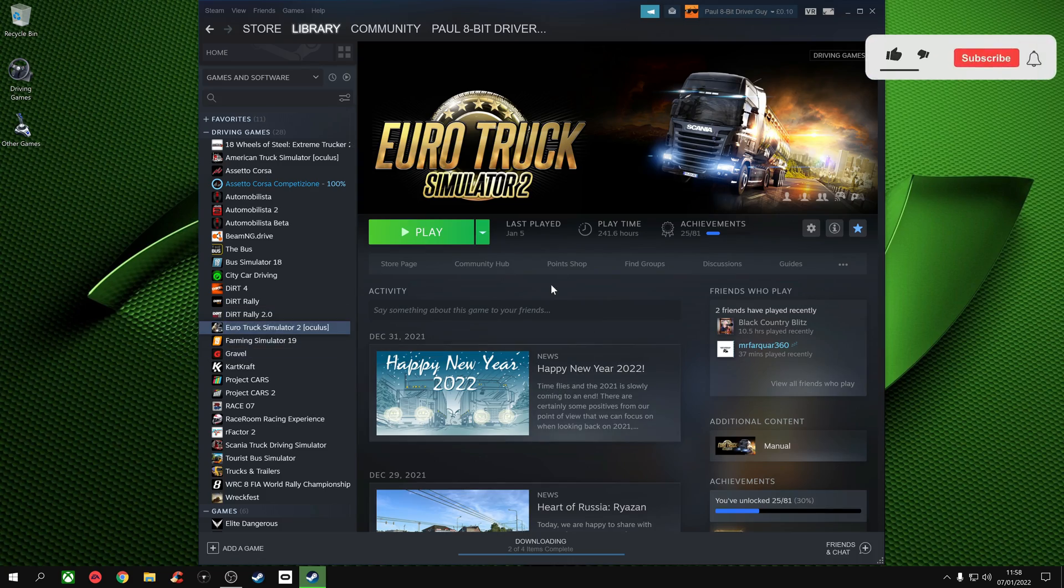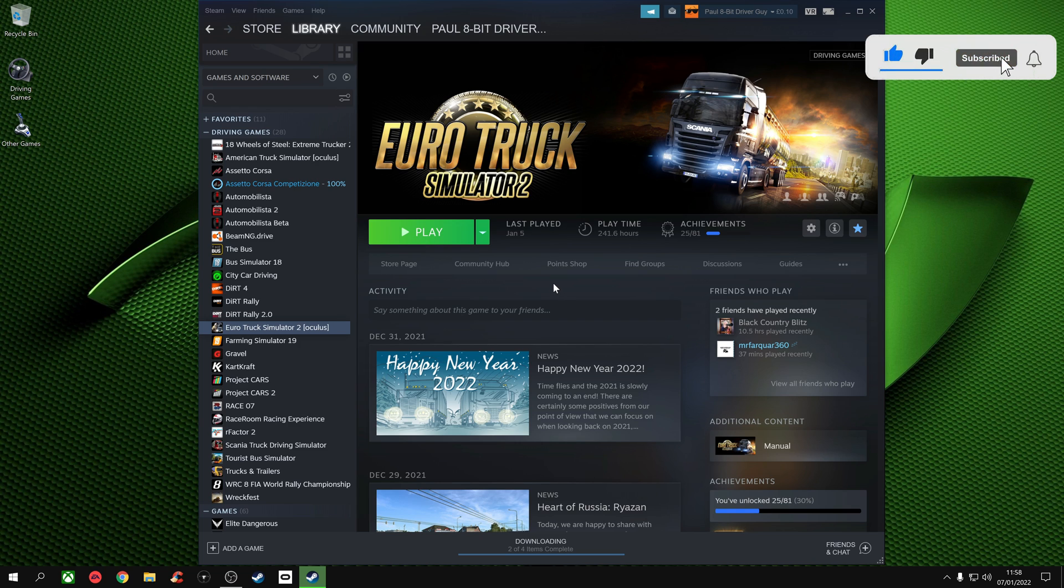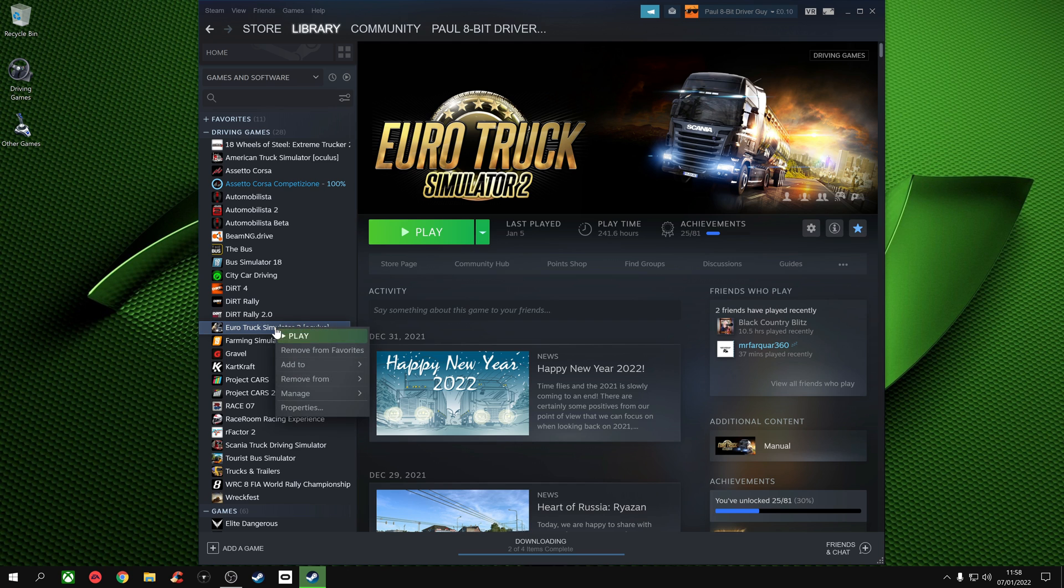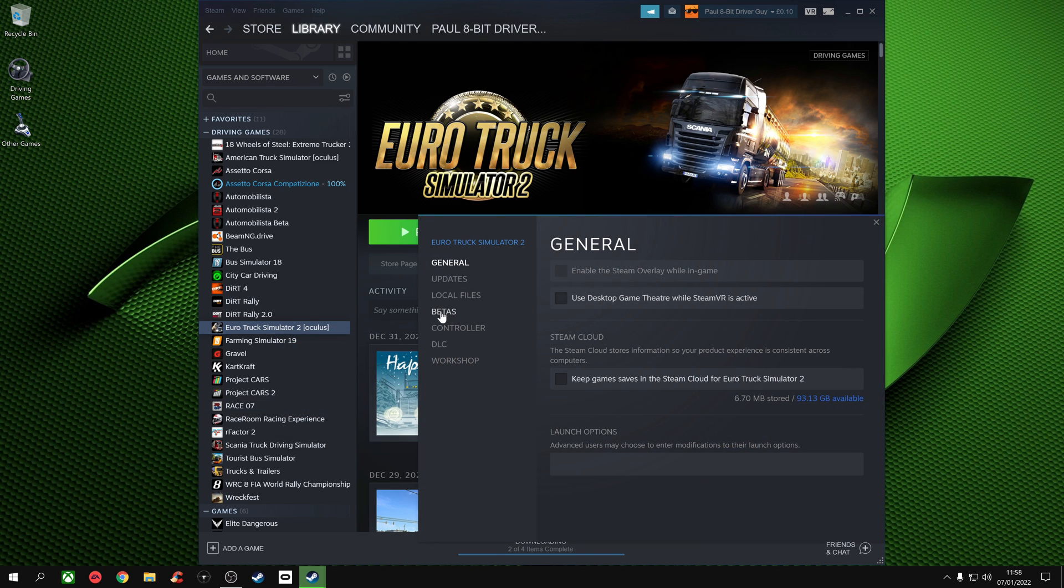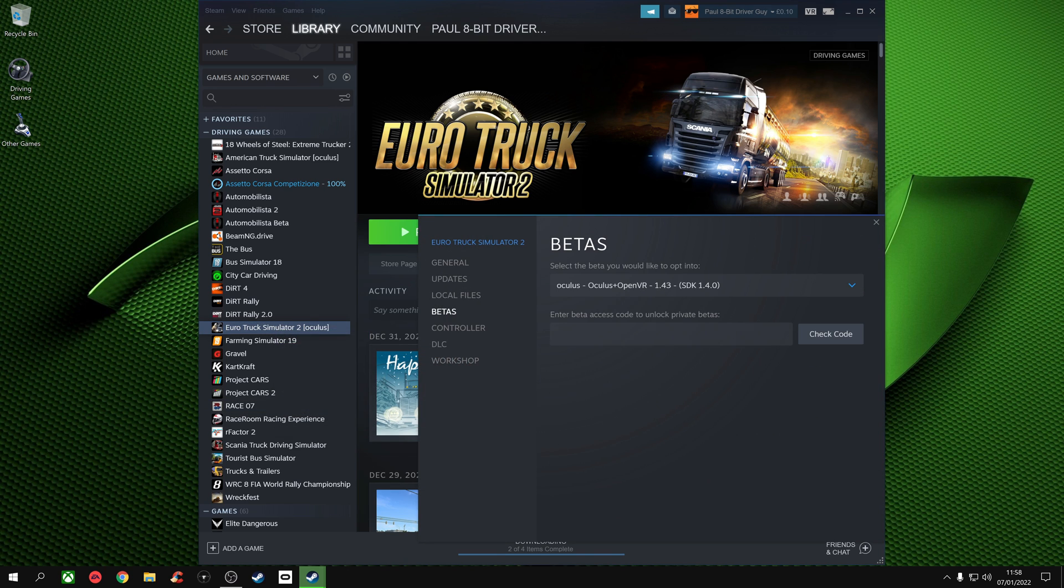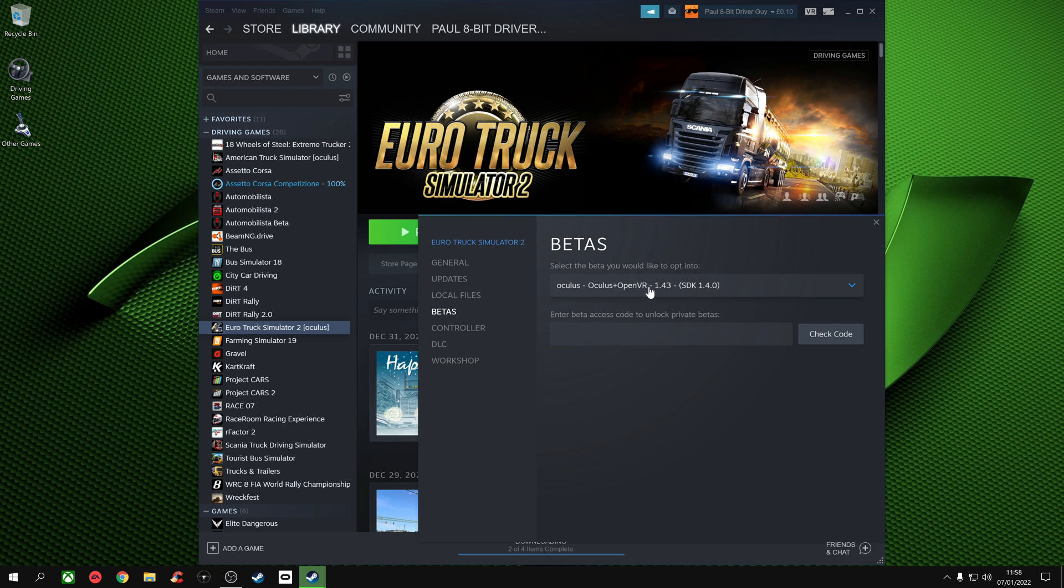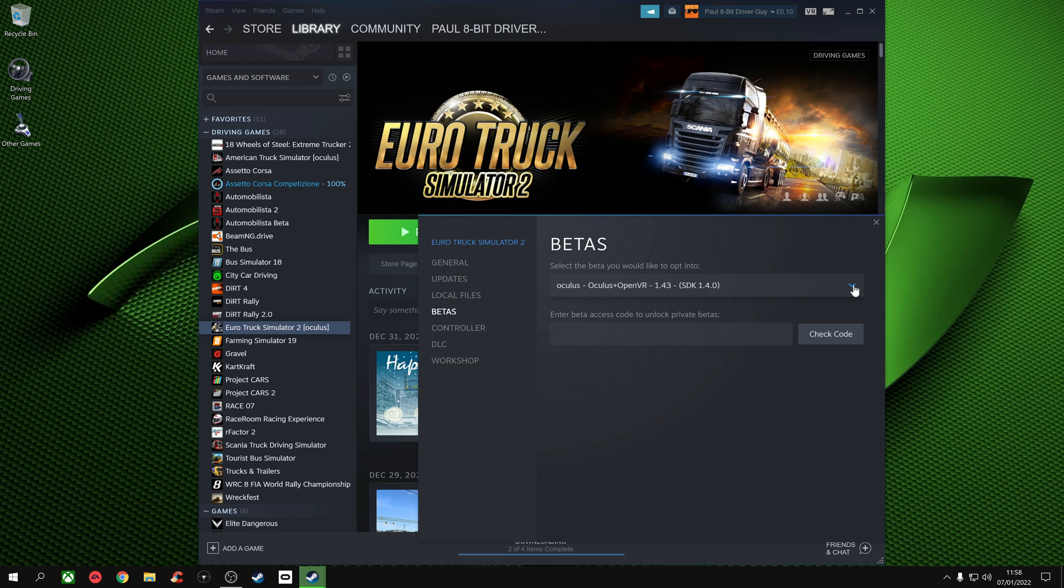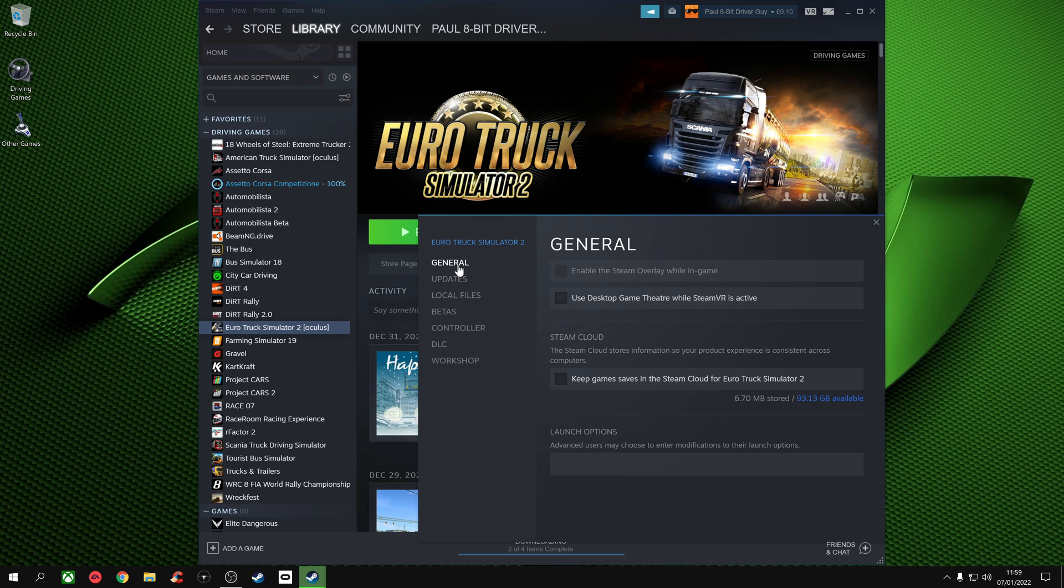So the first thing we want to do is go to Euro Truck Simulator 2 on Steam, or American Truck Simulator because it works the same for both programs. We right-click on Euro Truck Simulator 2 and go to Properties. From Properties we go to Betas and we select the Oculus and OpenVR 1.3. It's 1.3 at the moment, and as more updates come out it will be a different number. We have a drop-down list, just select the latest Oculus and OpenVR beta. Give it a minute, it'll download and install the beta version.